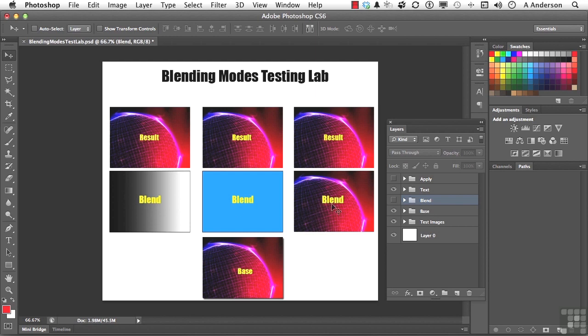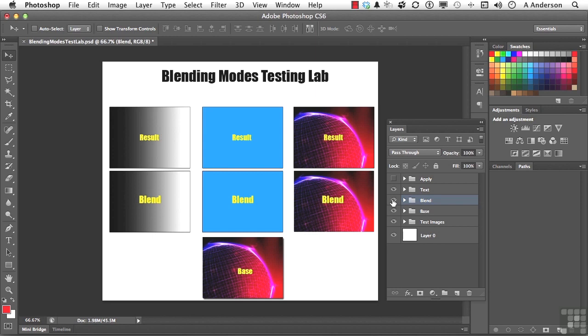So if I turn those back on again, you can see that each one is now on top. I'm going to leave these down here so we can keep our minds fresh on exactly what's happening, and we're going to play with the Blending Modes.